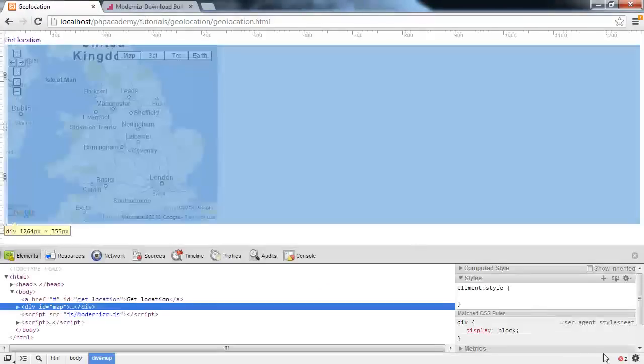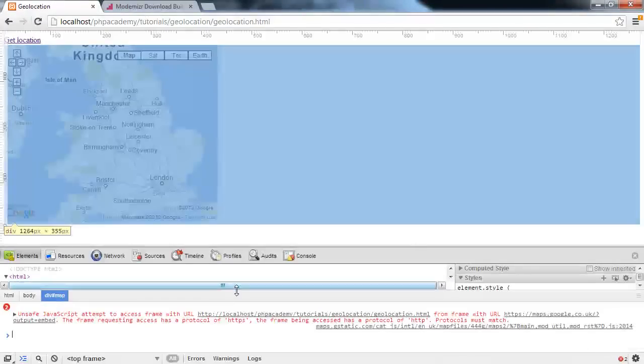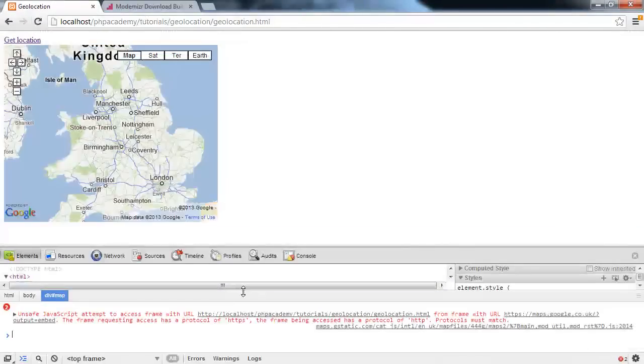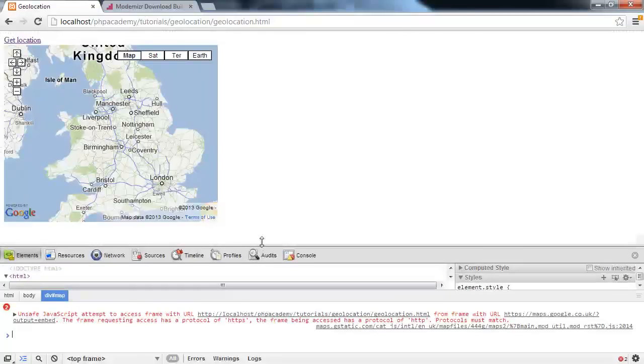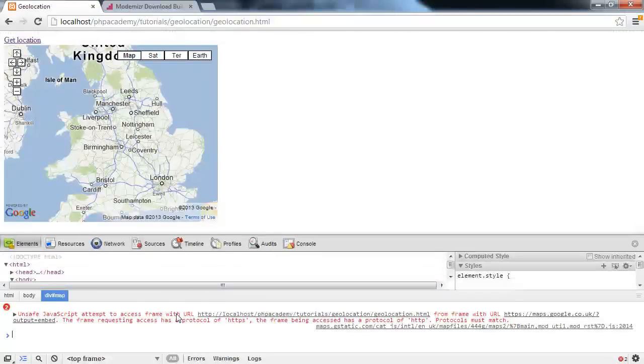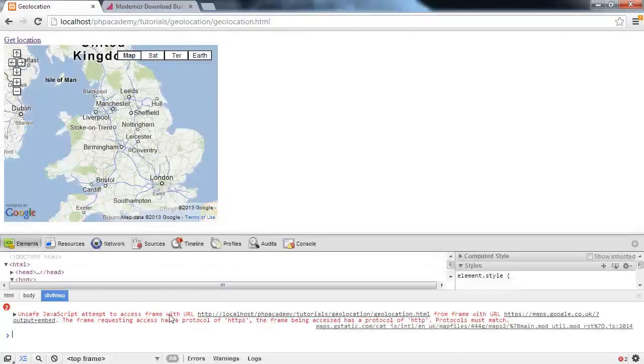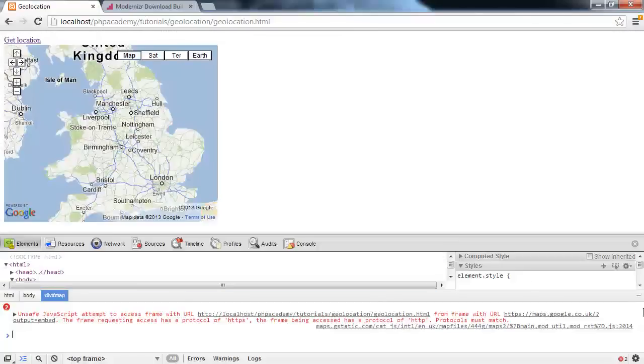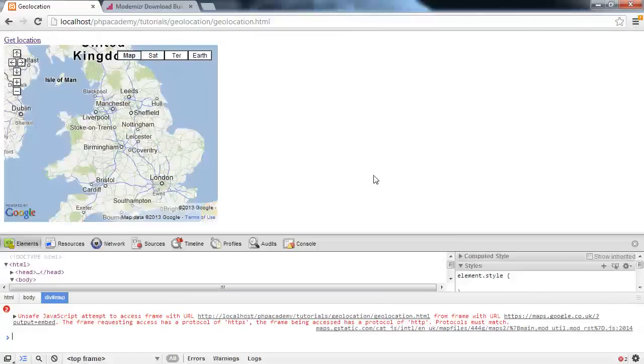Make sure we've got no errors in the console. The only thing that we've got here is it's talking about unsafe JavaScript attempts within the frame. Things that we'd usually get in this case.